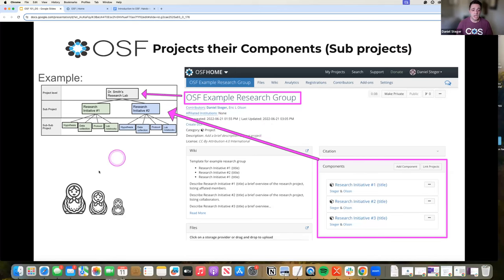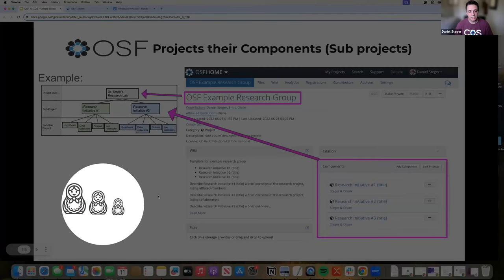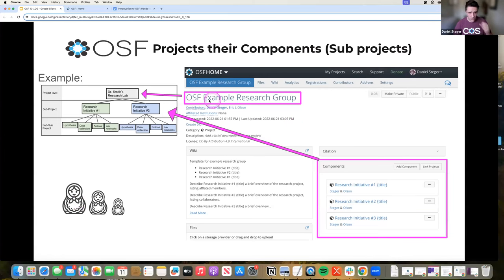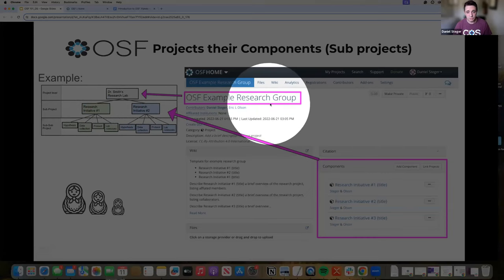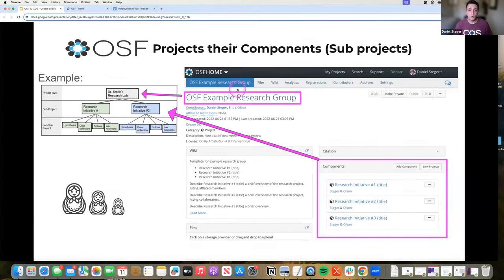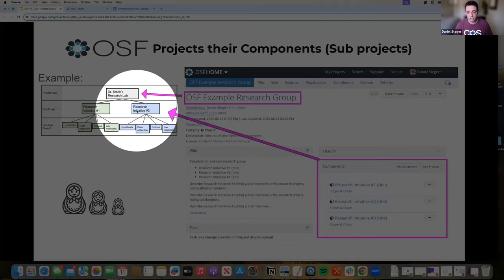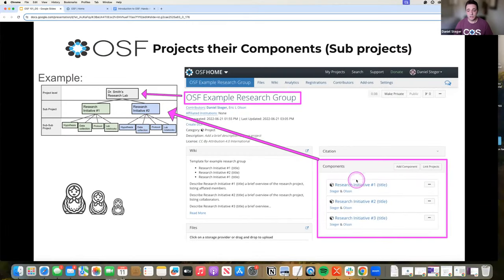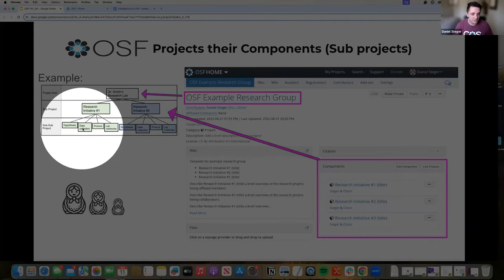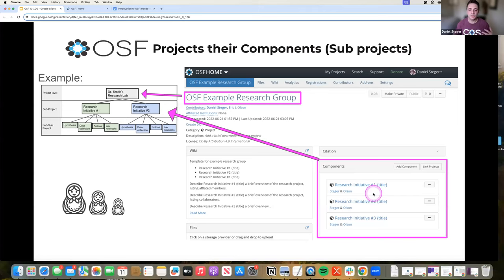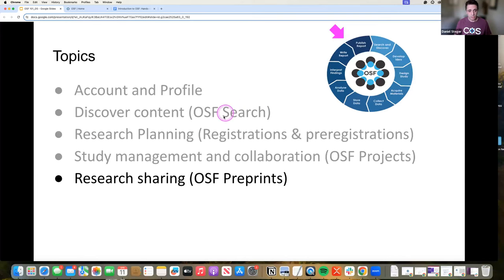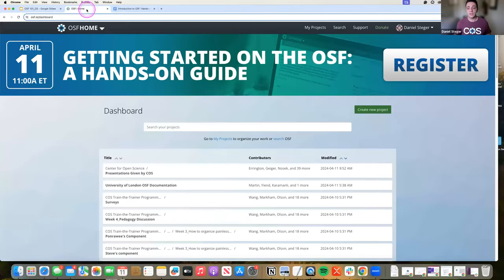On the OSF, that looks like a parent-child structure of projects — almost like nesting dolls. At the top level you have an OSF project, your main project level. Then you have sub-projects, which on the OSF are called components. You'll see the main title for the main one, but then I've created components for each of these sub-projects. In each one of these components you'll see sections for hypothesis, data collection, and protocols. Those components really help you organize your structure and also help you work around some storage restrictions as well.